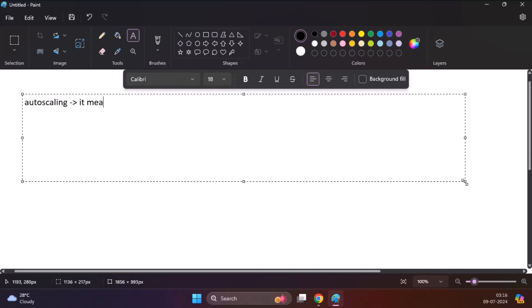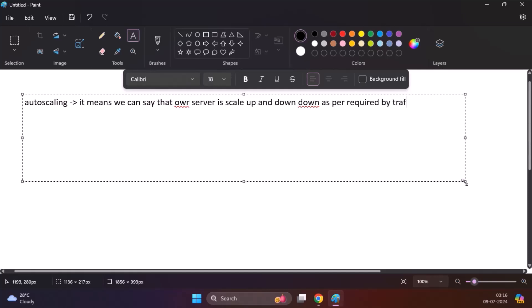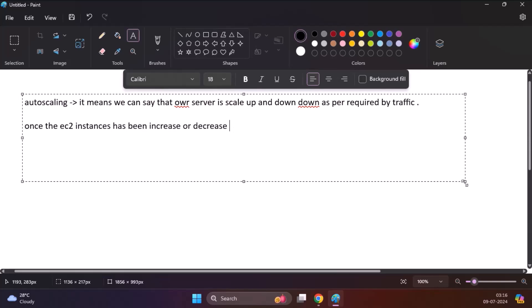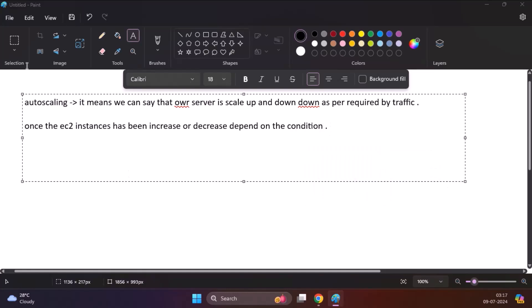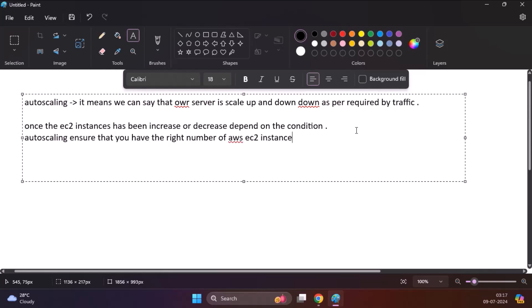AWS Autoscaling is a service provided by Amazon Web Services that allows you to automatically adjust the number of Amazon EC2 instances or other resources in response to the demand for your applications. It helps ensure that you have the right amount of computing power available at any given time, improving both cost efficiency and application performance. We will dive deeper into it.